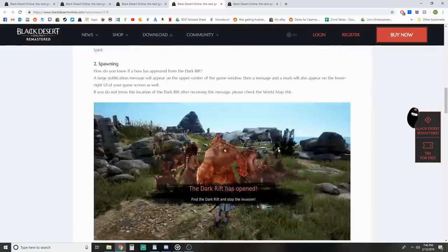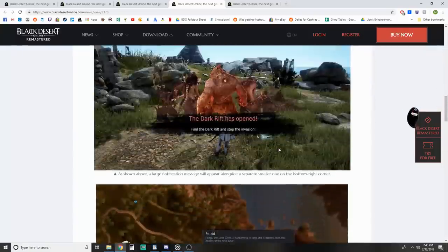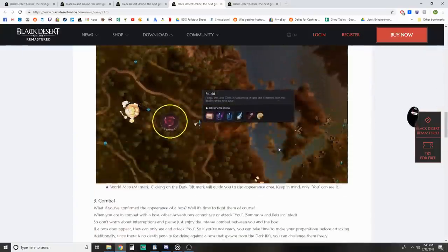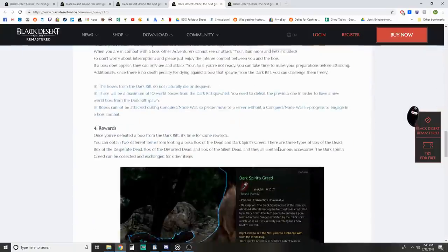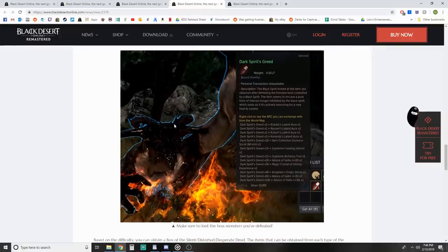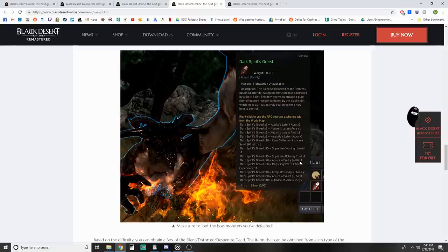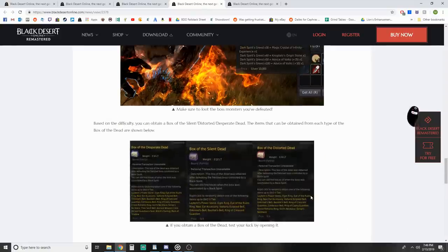You have to have completed the Awakening quest of your class to obtain the quest from the Black Spirit. You can find more about the dark rift here. We covered what it is - you finish the quest, spawn the rift, kill the boss. Here's the rewards - you get this Dark Spirit's Greed which can be stacked up to trade in for items like Laytenn auras, item collection scrolls at 10, Cooking Utensil, Alchemy Utensil, Valk Set 20, Magic Crystal, Origin Stone, and 35 and 50 Valks.